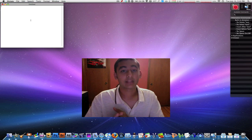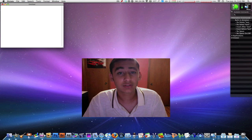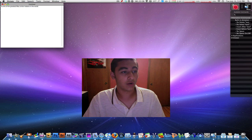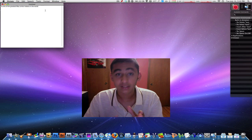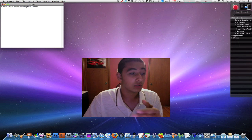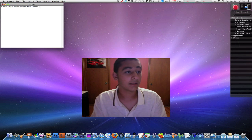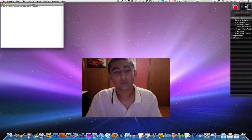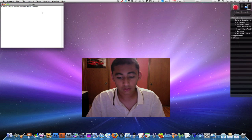Let's try a sentence off the top of my head: 'Macboy is one of the greatest Mac tutorial makers in the world.' As you can see in the text, it says 'is one of the greatest Mac tutorial makers in the world' — not perfect, but about 85% there. It got most of the sentence; it just cut my name out. But overall it got the majority of what I said. This is Mac Speech Dictate — it's really self-explanatory and you can play around with it.